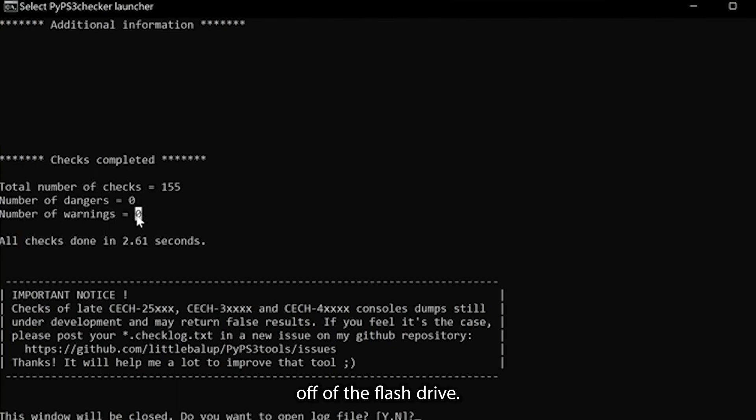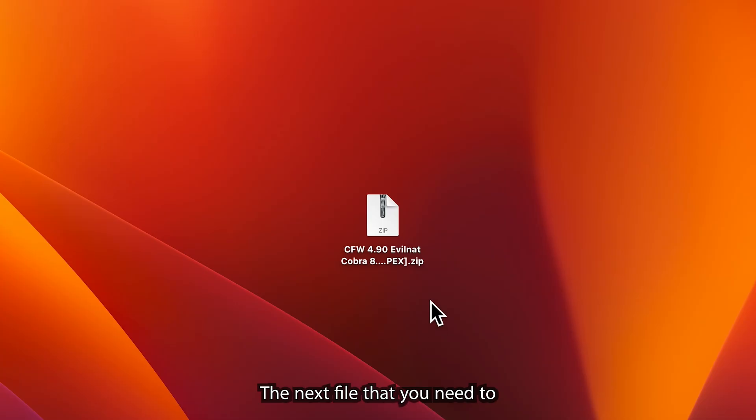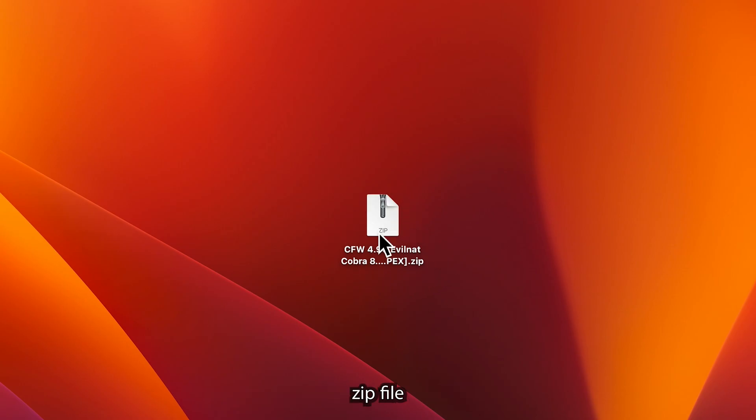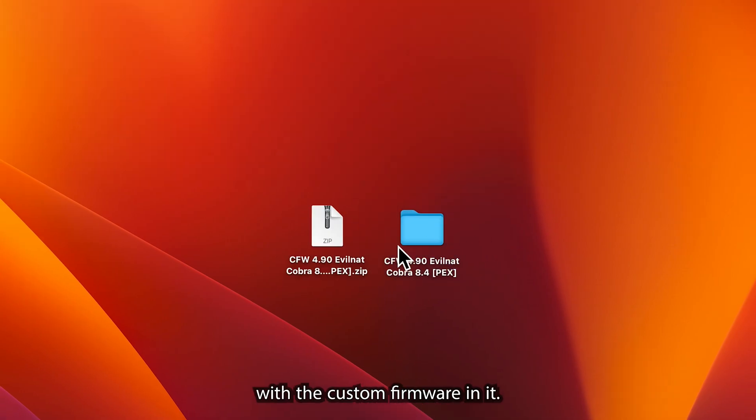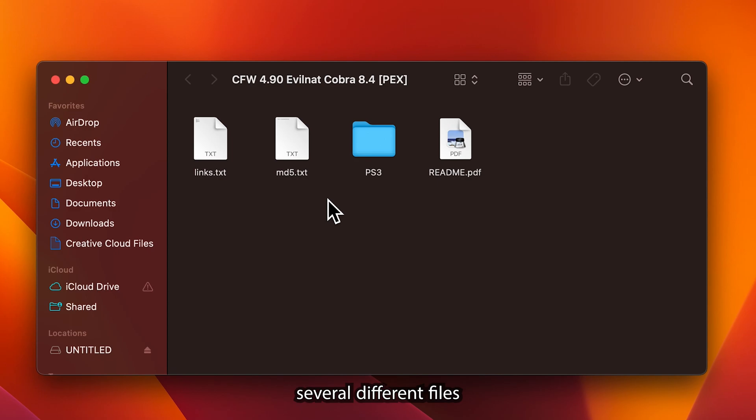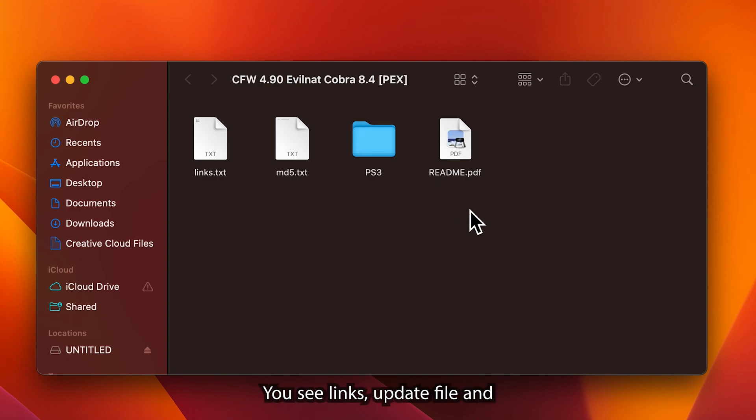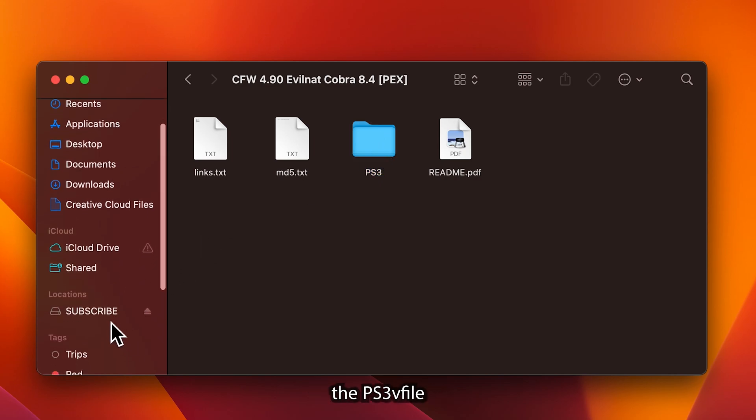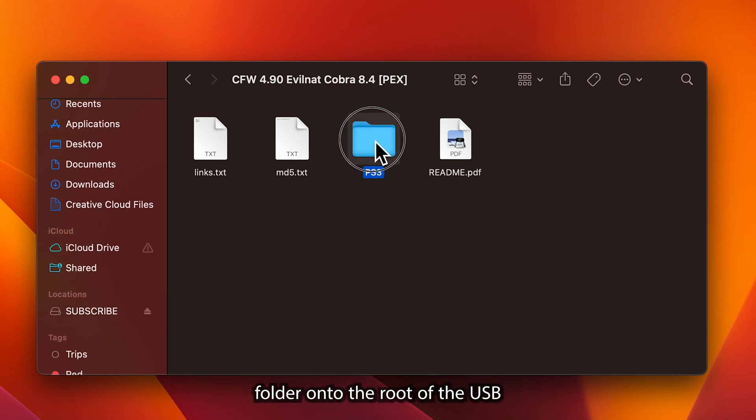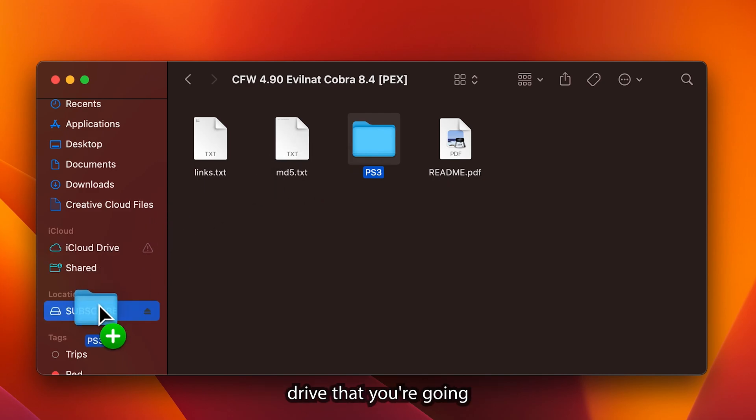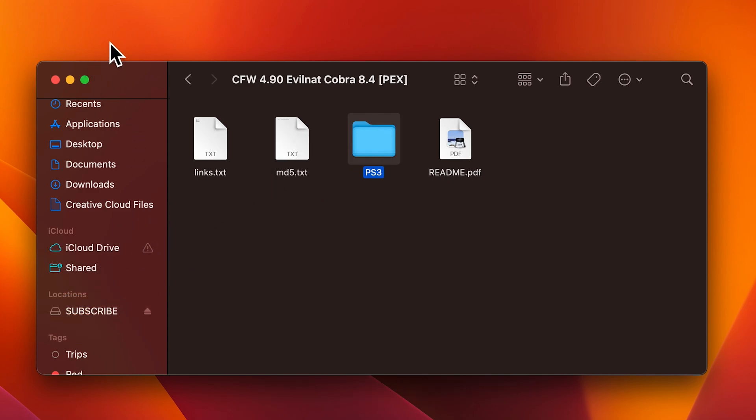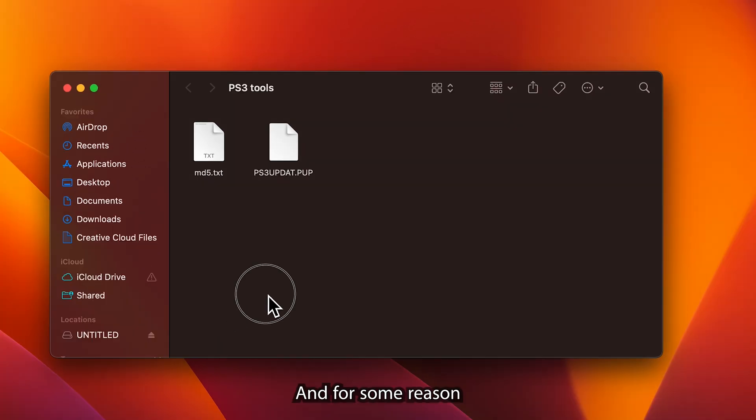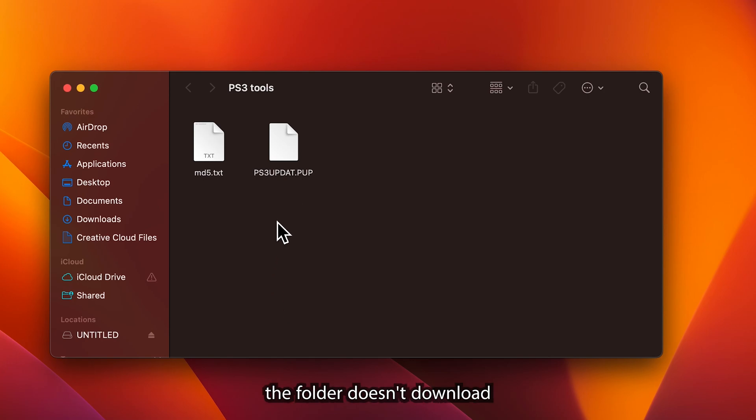Now that you have it backed up onto your computer, you can delete it off of the flash drive. The next file that you need to open is going to be the .zip file with the custom firmware. Extract it and then you should see several different files in this folder. You'll see PS3, links, MD5, and then the readme.